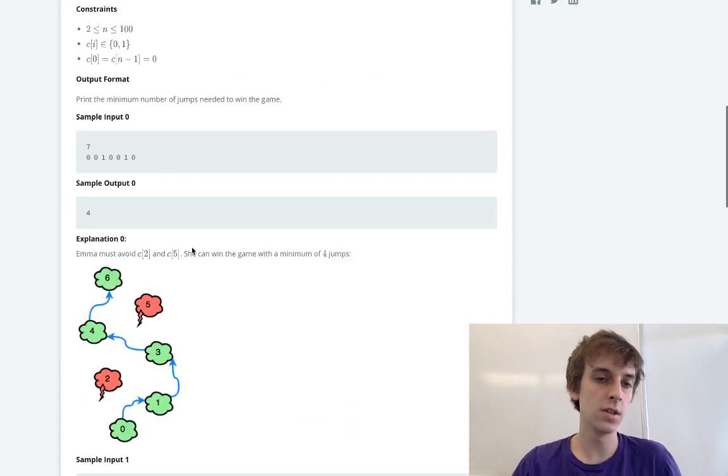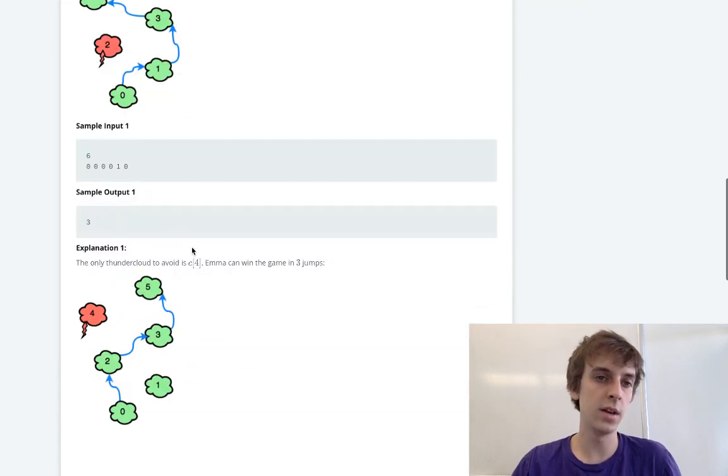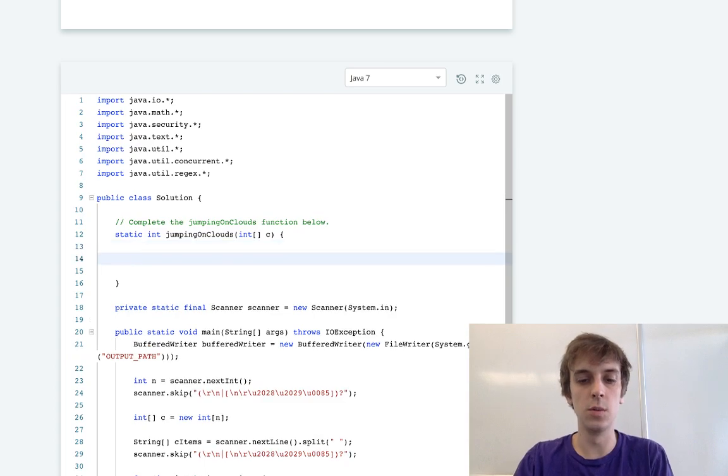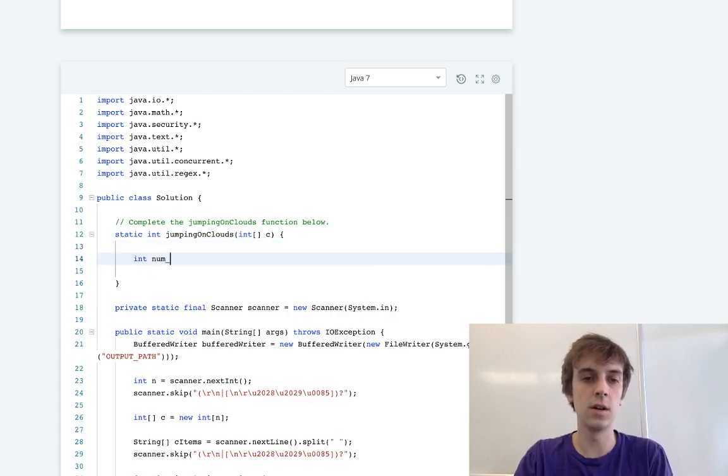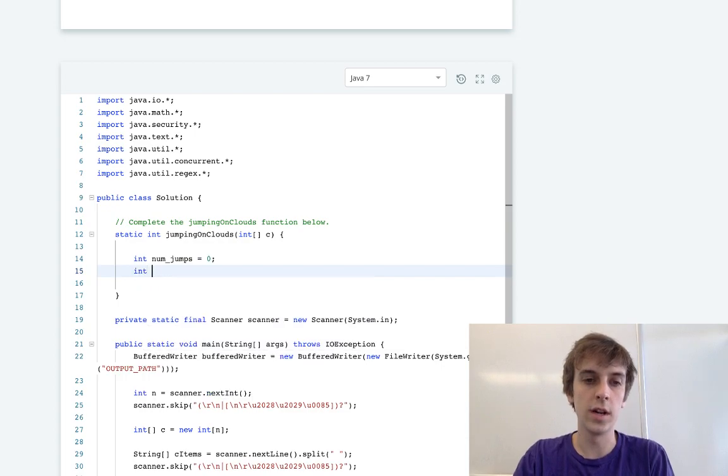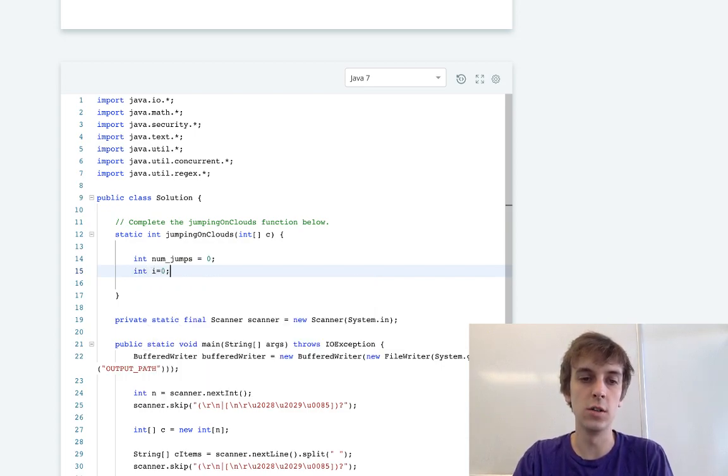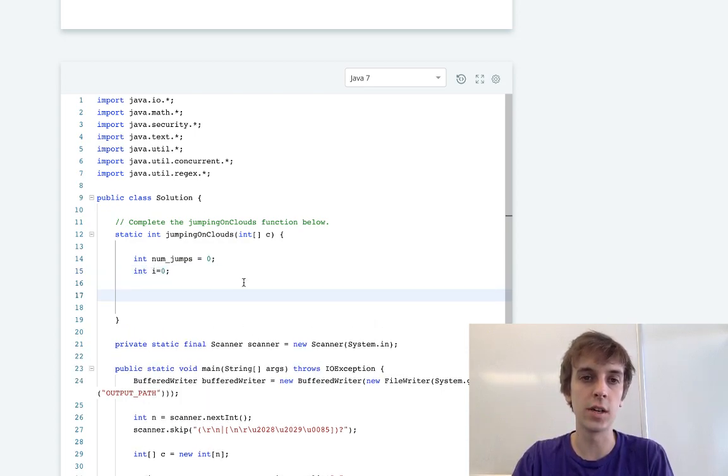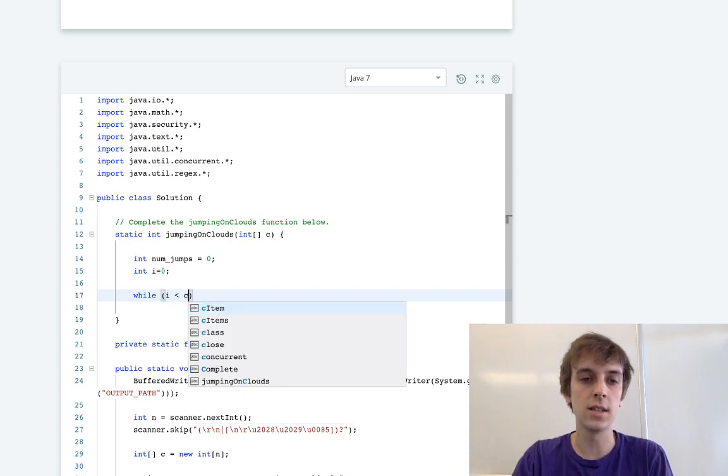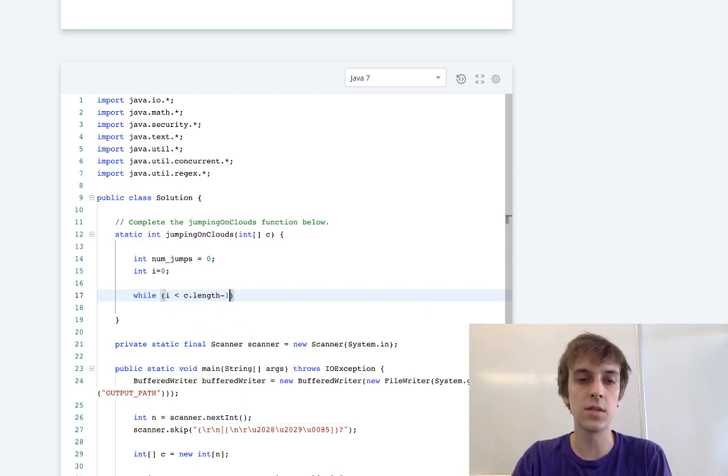So this is pretty easy. It's just a loop through the array. We're going to have int num_jumps equals zero. We're going to have int i equals zero. I like to use a while loop when you have to increment by different amounts. So while i is less than c.length minus one...